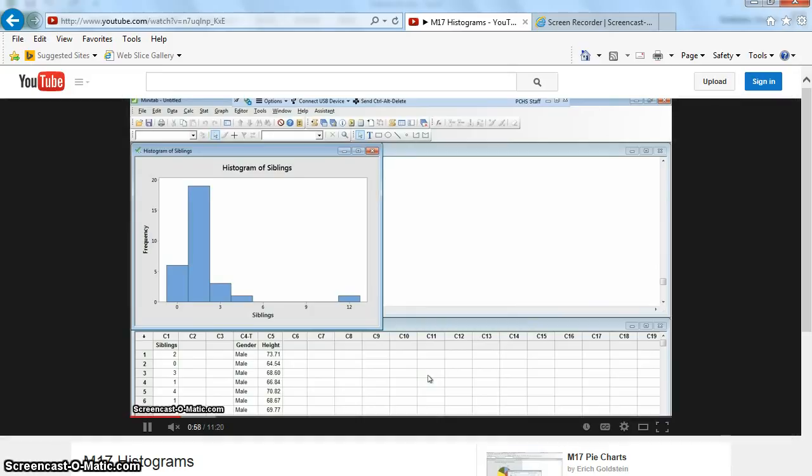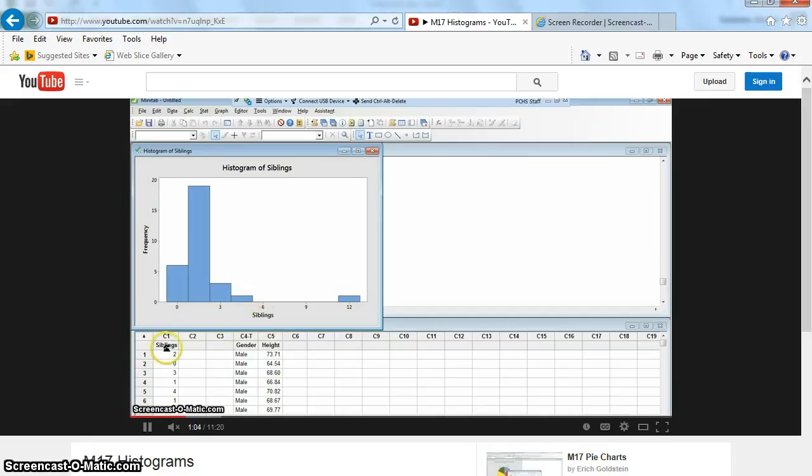Before I totally blow your mind, let me explain. You are currently watching a video on YouTube of me watching a video on YouTube. Whoa! I know, it's baffling to me too.